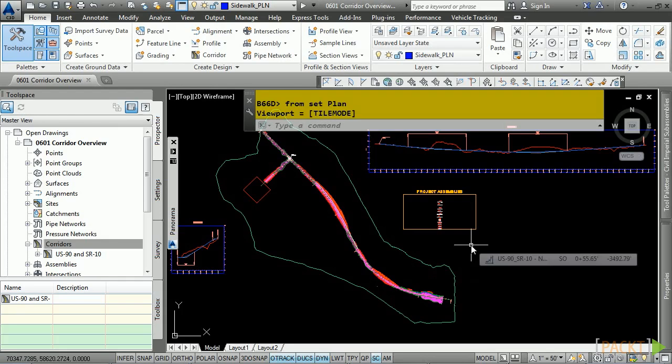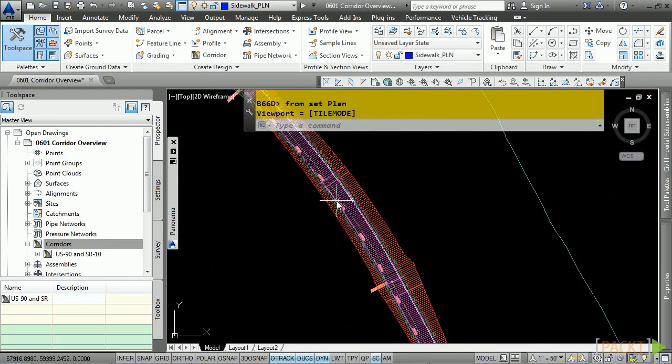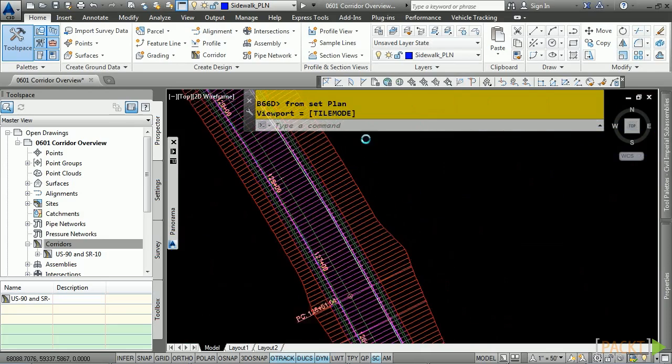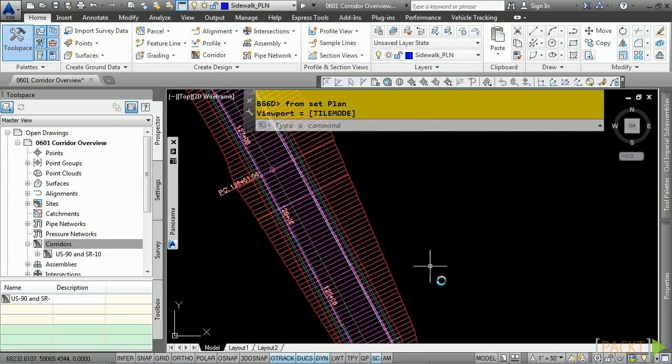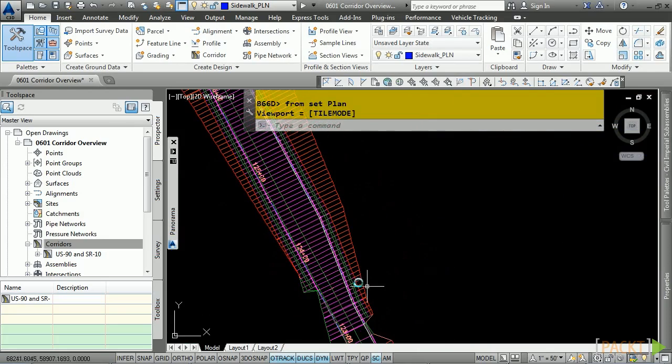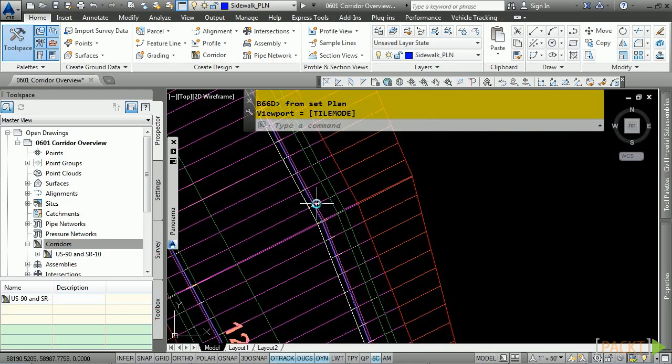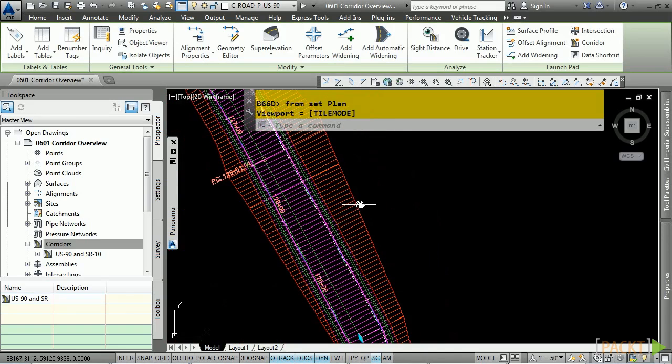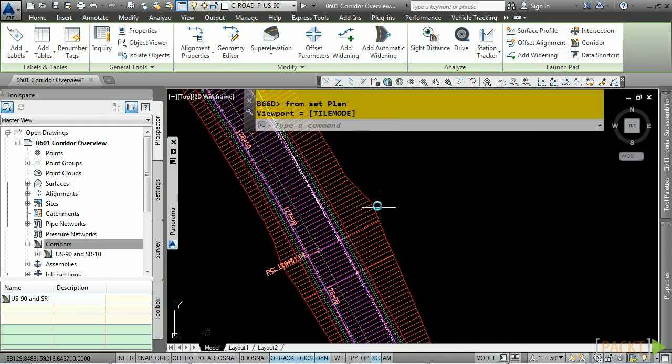Let's look at an example of this. Let's zoom into this location of our corridor model, and notice that we have an alignment here that is an offset alignment. If we zoom in and select it here, this alignment is a target for one of the sub-assemblies to stretch out a turning lane.